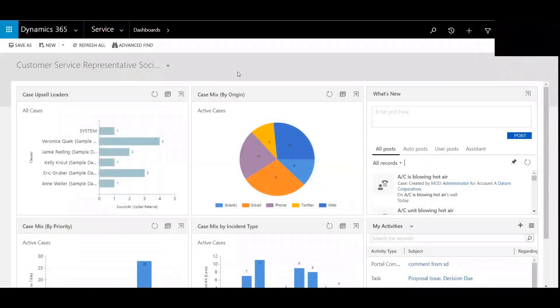Hi, my name is Chad Nelson, and I'm a Dynamics 365 Customer Engagement Solution Specialist with Western Computer. In this video, we're going to review setting up the entitlement.